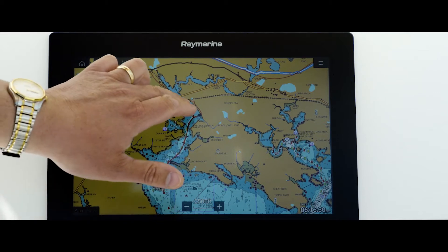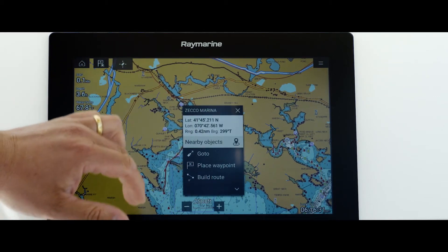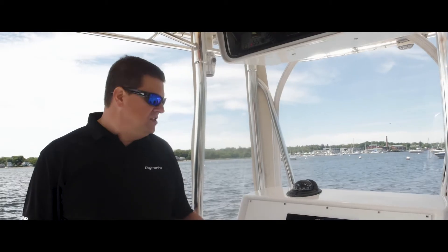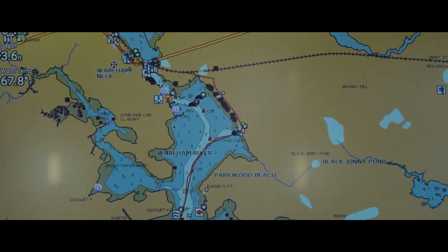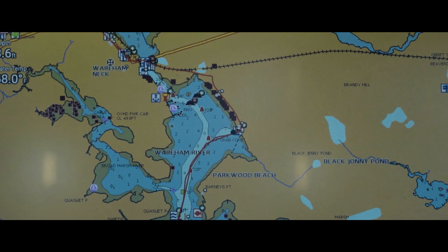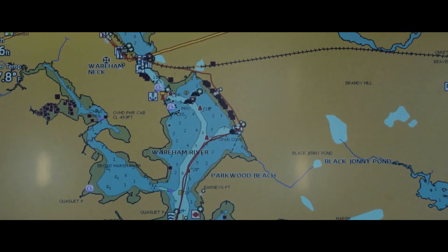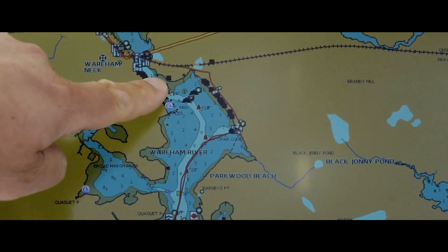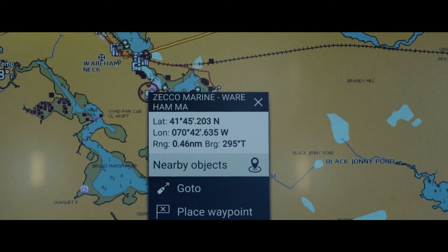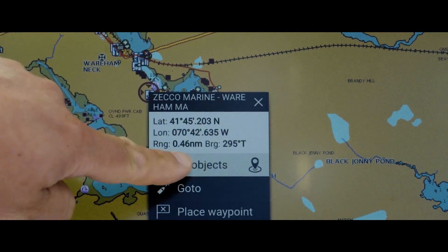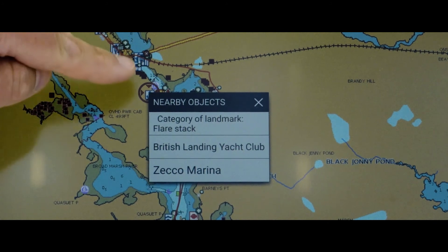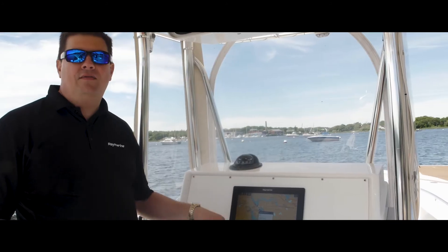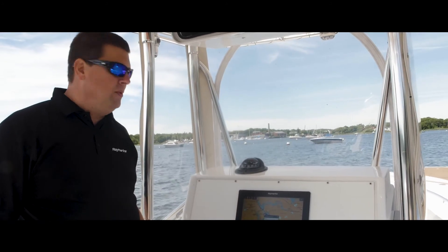Sometimes there are areas on the chart where you get overlapping pieces of information, so when you touch, you may not know exactly what you're going to get underneath your finger. Our nearby object hotspotting menu will intelligently tell you everything that's nearby where you touched.